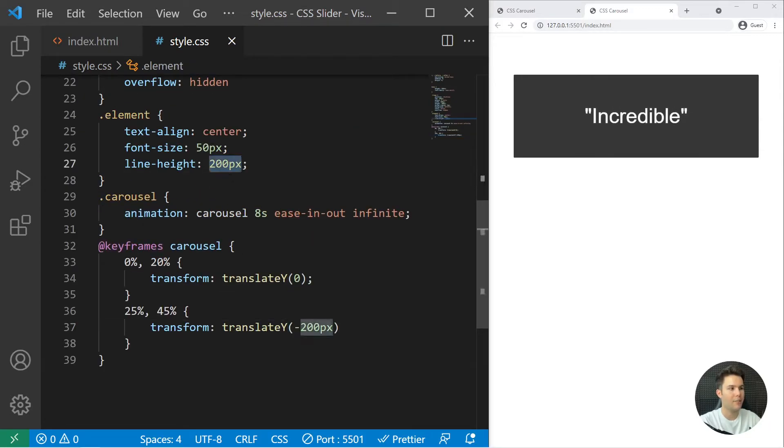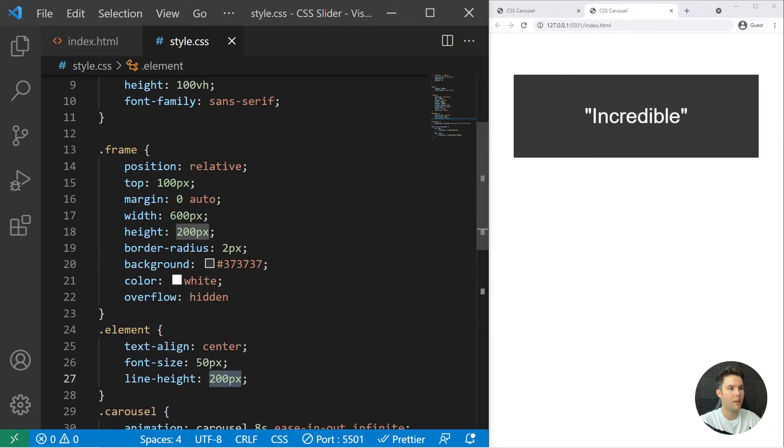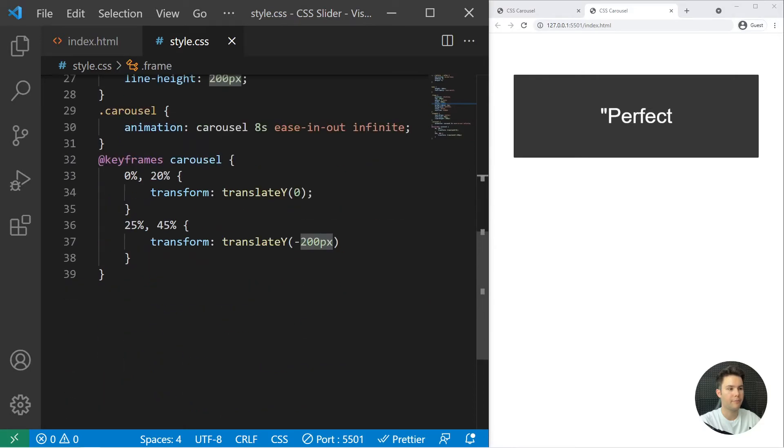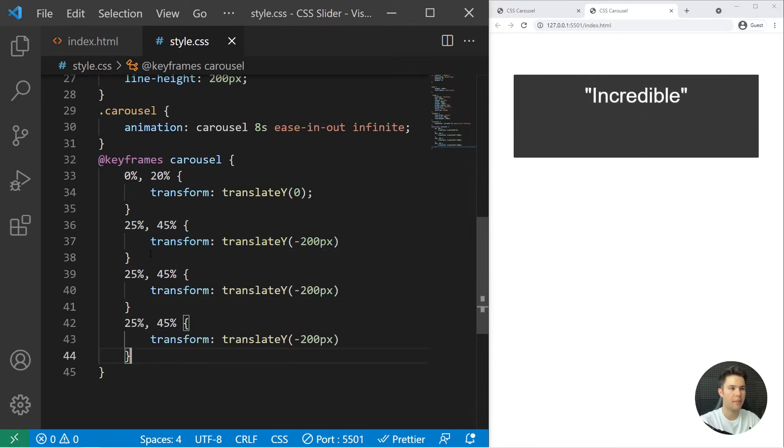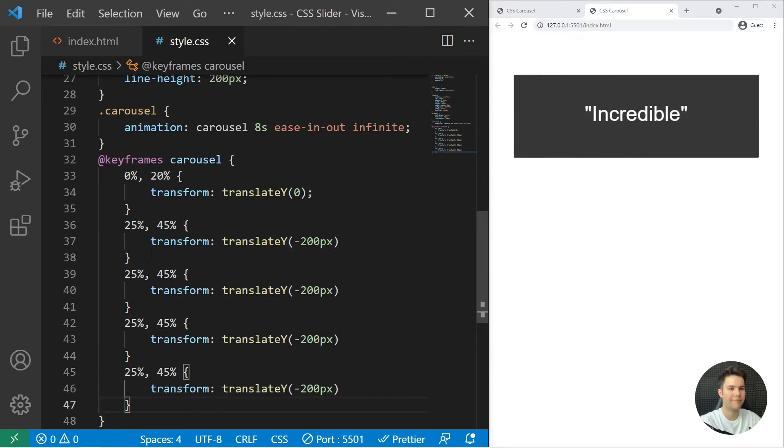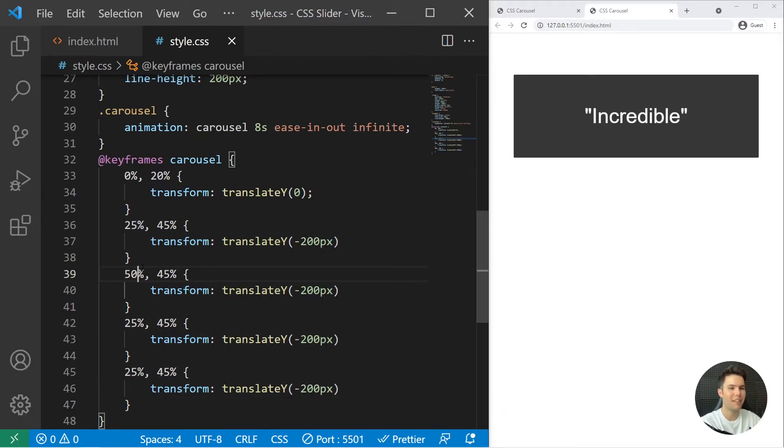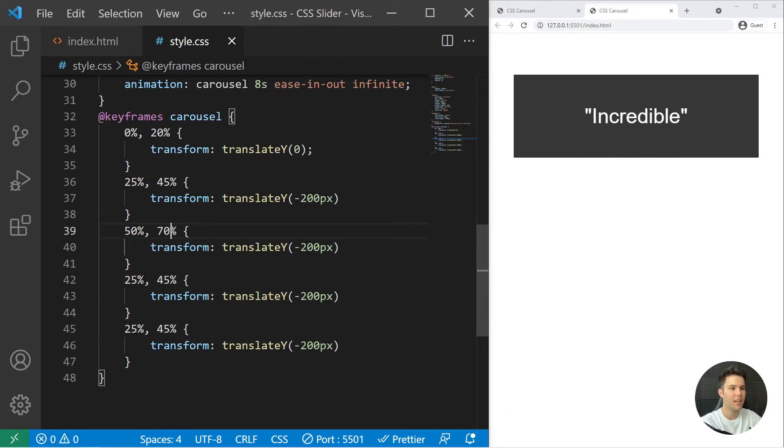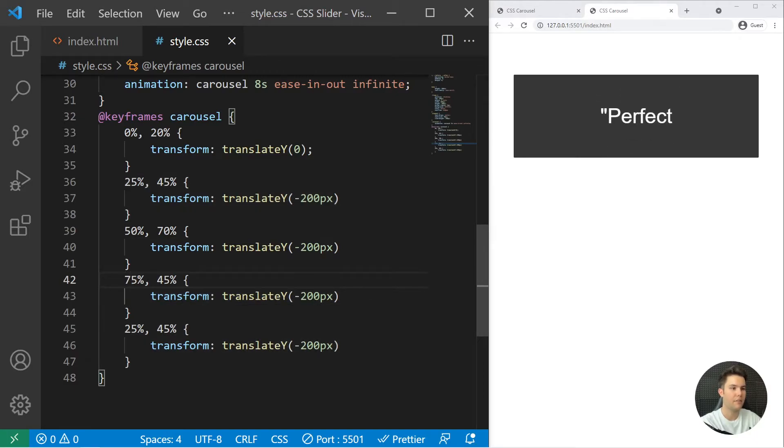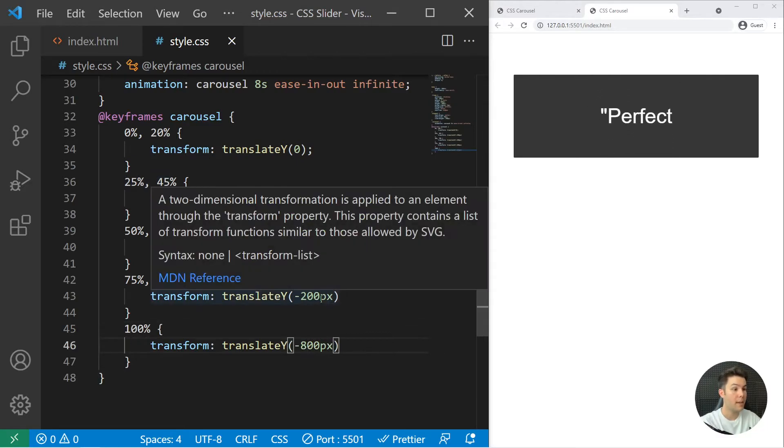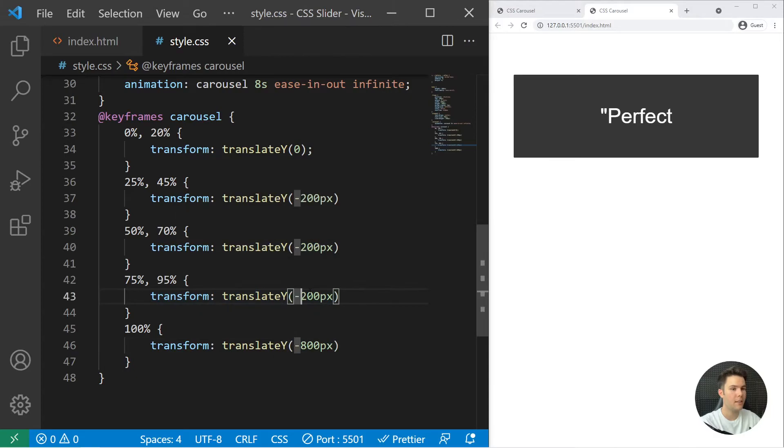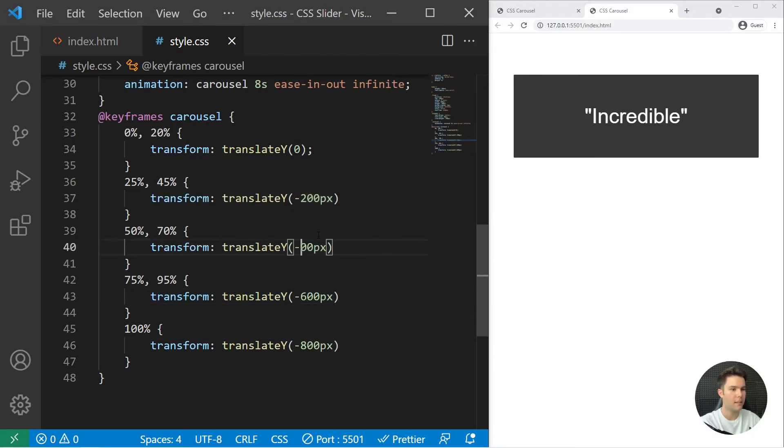So you can then just copy it and paste, paste, paste. And so you will just write 50, 70, and 75, 95. And then at 100 percent you do want it to be at minus 800. And then minus 600, minus 600, and then right there minus 400.